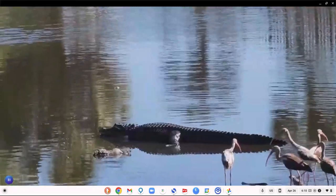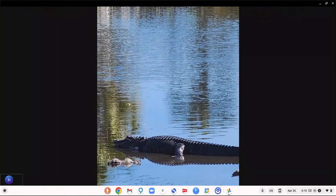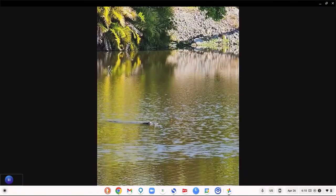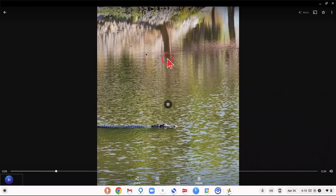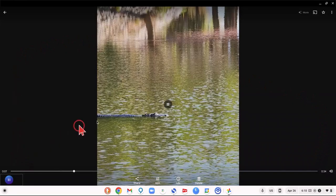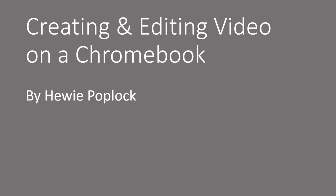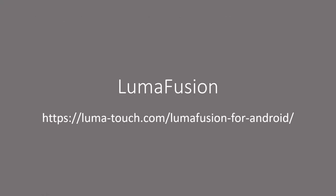I've got some pretty good shots of that gator — that's a big one. And that's how you create a video from Google Photos. Creating and editing video on a Chromebook. I'm Huey Poplock. The first of two video editing and creating programs I'm going to talk about is LumaFusion, and there is their address to find it online.